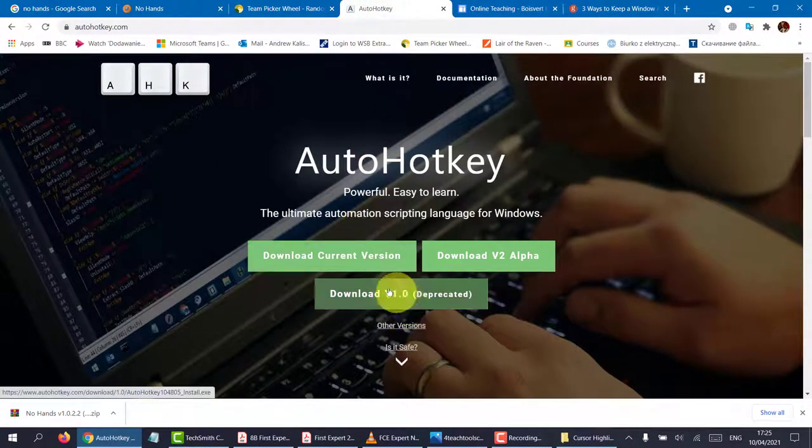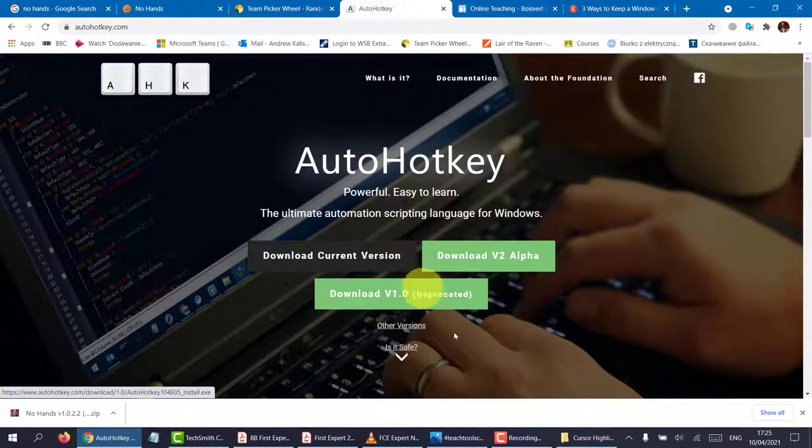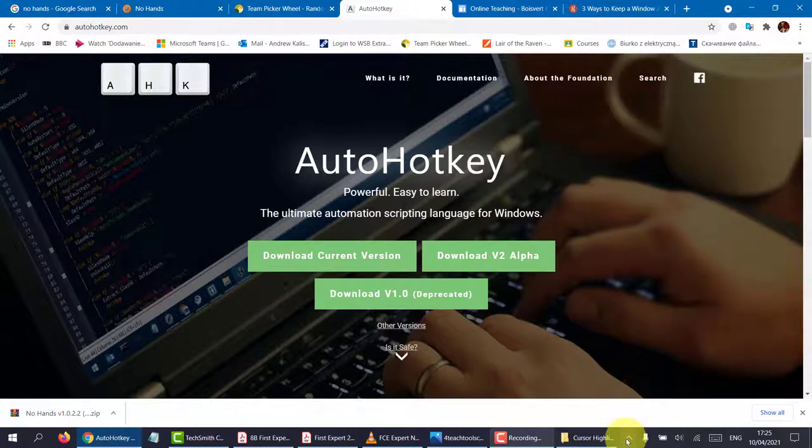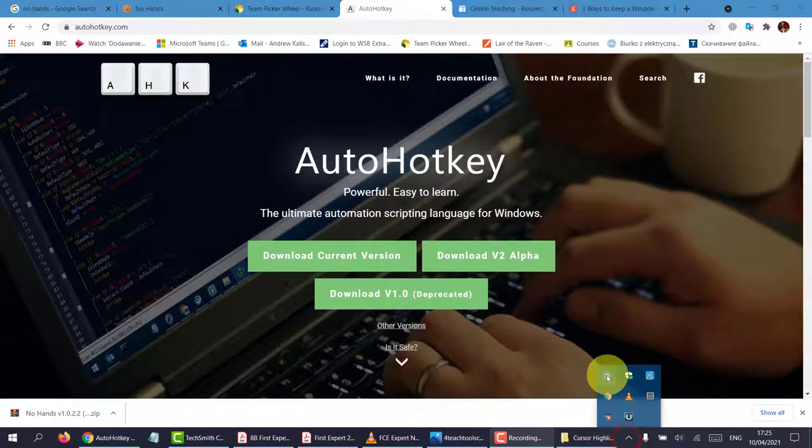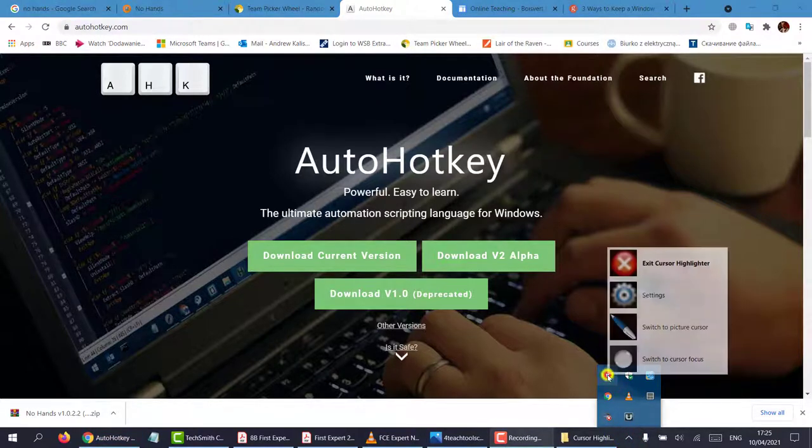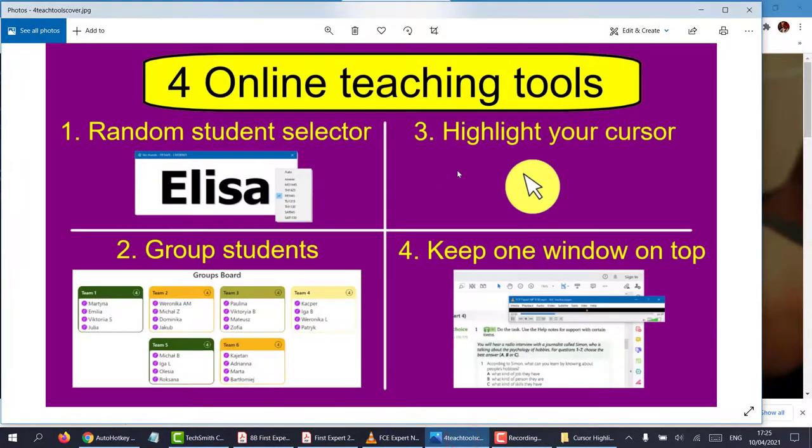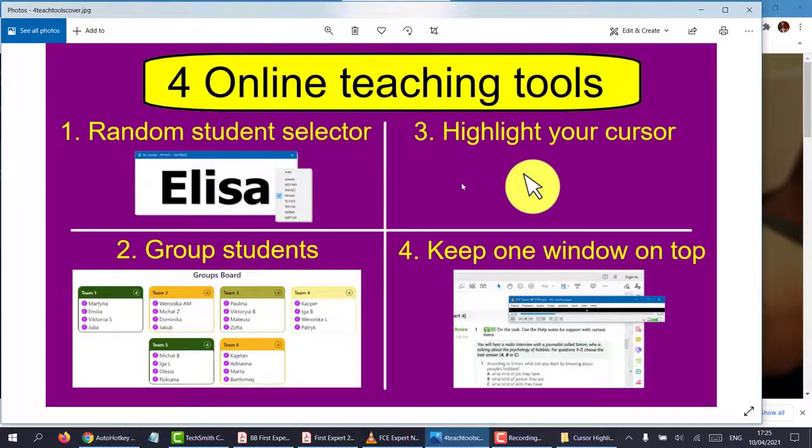So you've installed HotKey, and to turn off this, you can either turn it off here or right click and exit the cursor. So there you go. Now you know how to highlight your cursor so that students can know where you are when you're moving your mouse around.